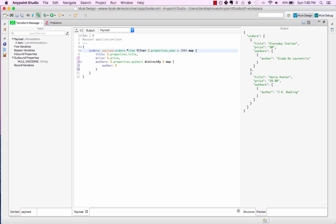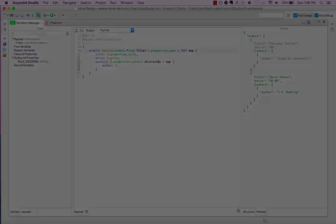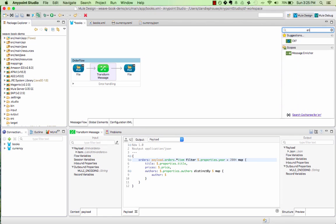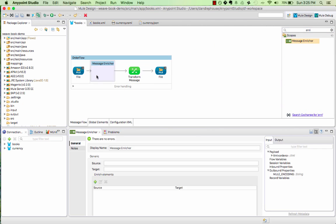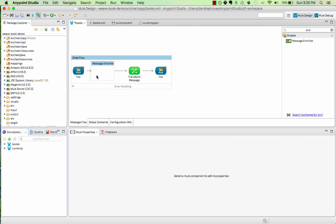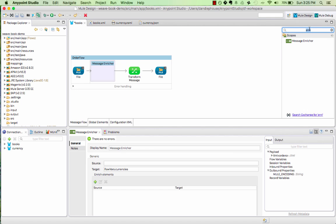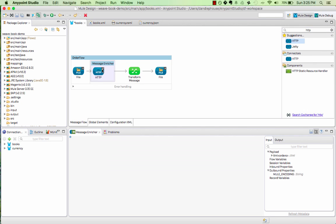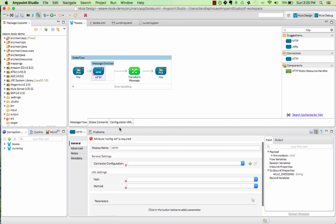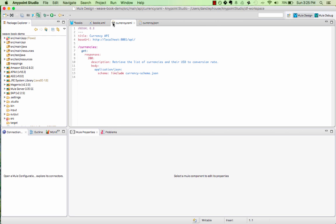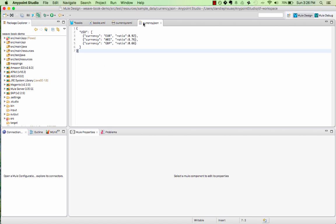DataWeave also supports multiple inputs and outputs. What if we wanted to join this data with currency conversion data and output the prices of the books in multiple currencies? I'm going to modify our flow to call out to a web service to get this currency data and place the result in a flow variable using an enricher. Luckily, I happen to have a RESTful service defined using RAML, the RESTful API modeling language. It just defines one operation to retrieve currency information. It returns a simple JSON document like the one here with the currency conversion rates.